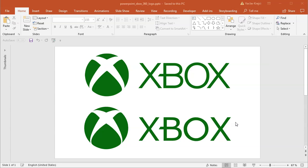Hey and welcome to another tutorial. Today I will show you how to create this cool looking Xbox 360 logo in Microsoft PowerPoint.